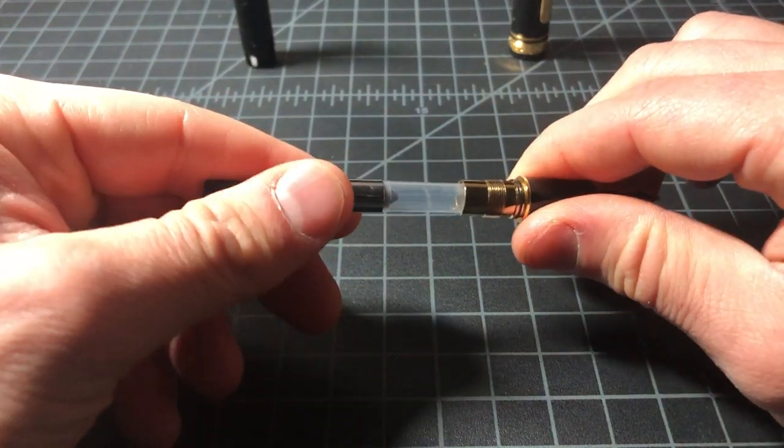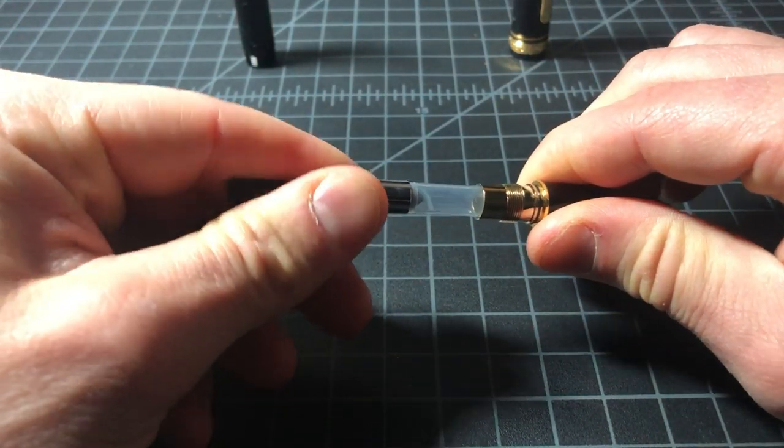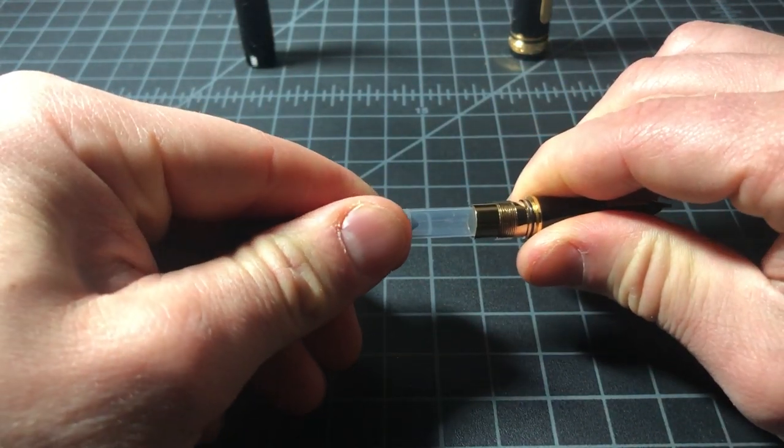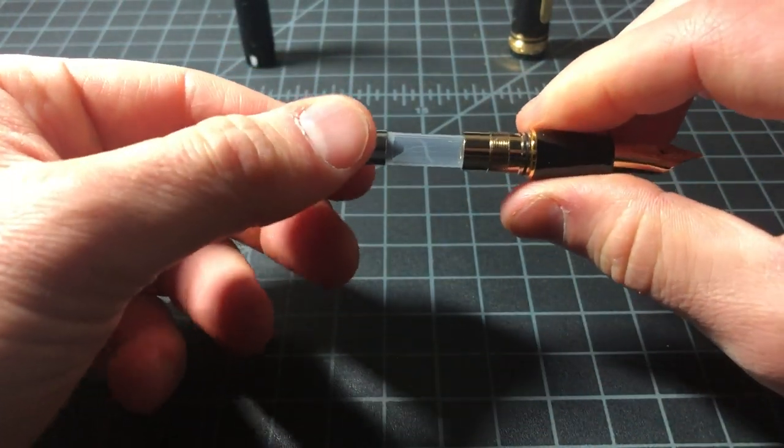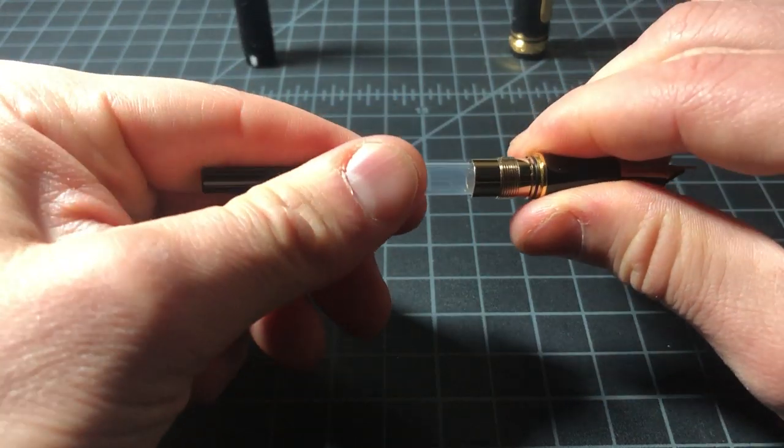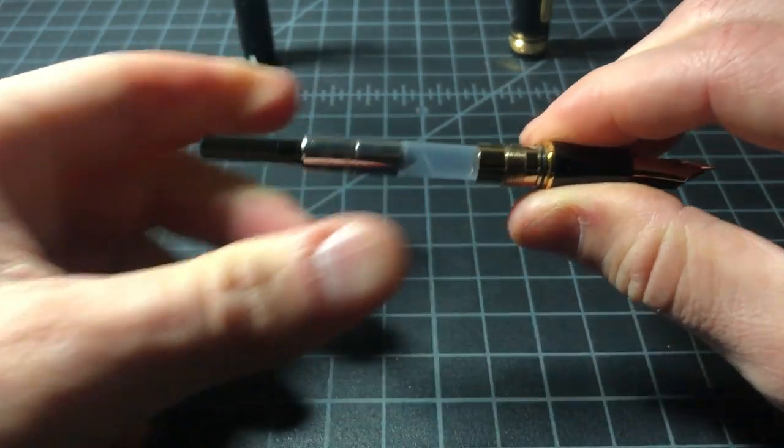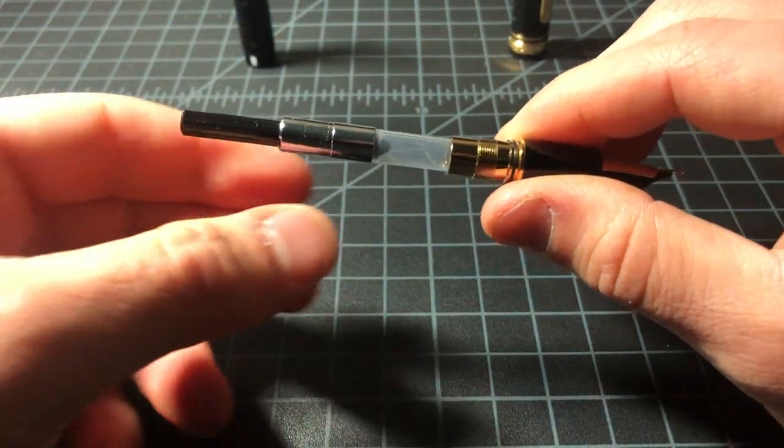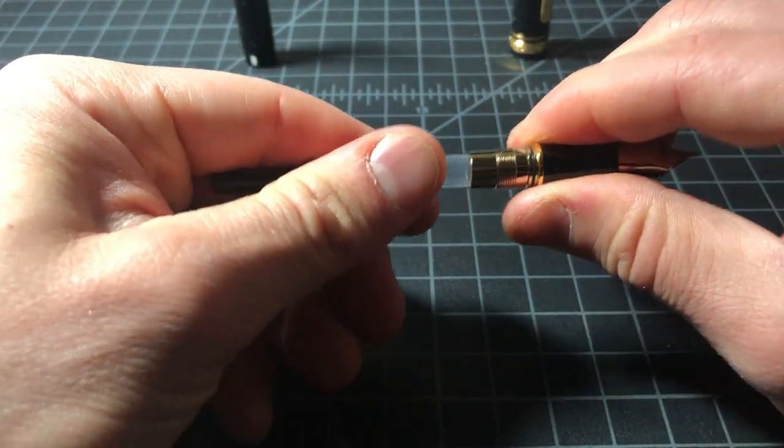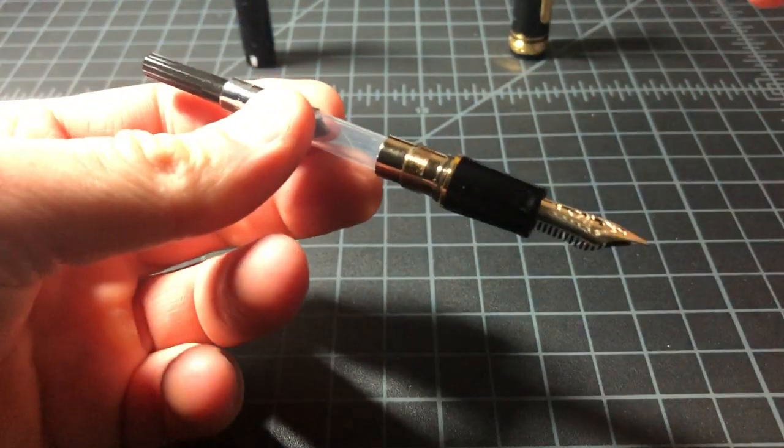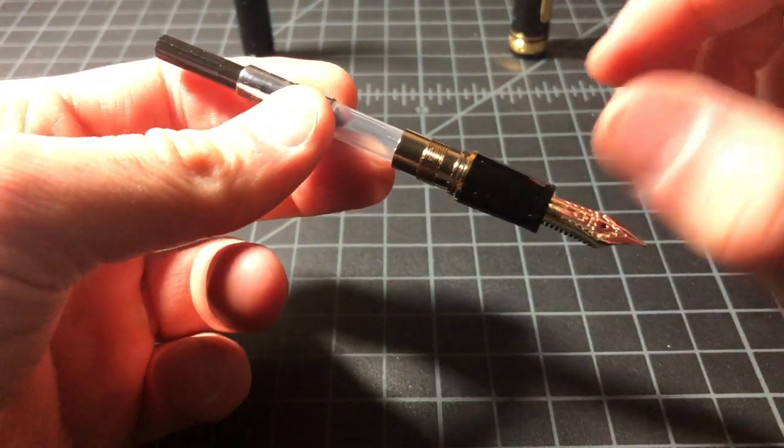So you are not going to be able to use a Pilot Con-70 or something like that. You want to just push this in pretty firmly. There's really nothing to break here, but don't jam it in too hard.